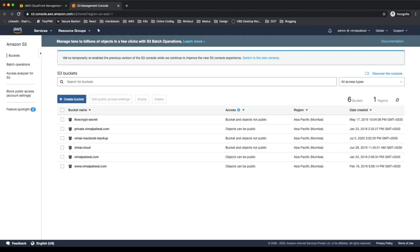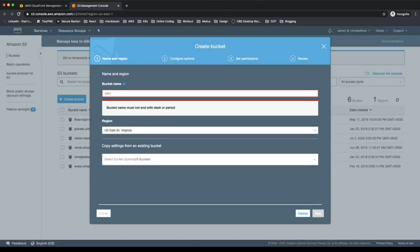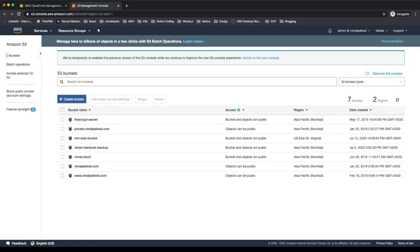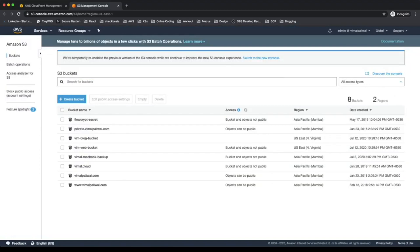I'll start with creating a new bucket and give it a name — 'Wim-web-bucket'. This will be the bucket I'll use to host or serve my website content. I'm within the US East Northern Virginia region. I'll just hit the create button. I need to create one more bucket, so I'll name it 'Wim-blog-bucket', also in Northern Virginia. Now I have both buckets ready: Wim-web-bucket and Wim-blog-bucket.